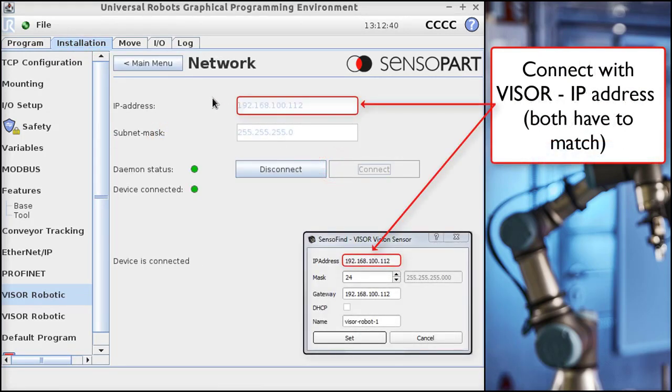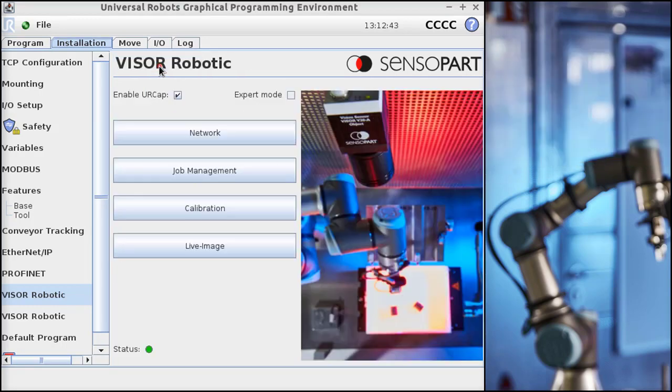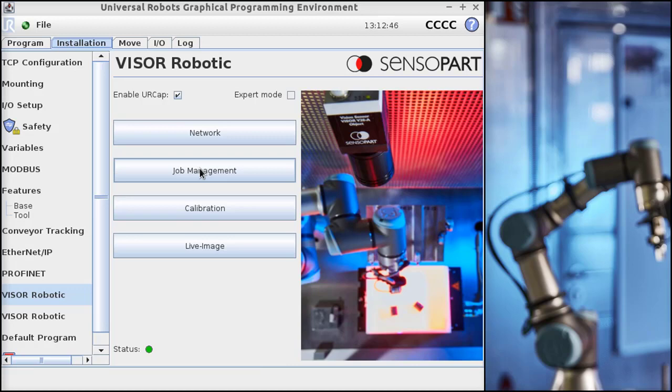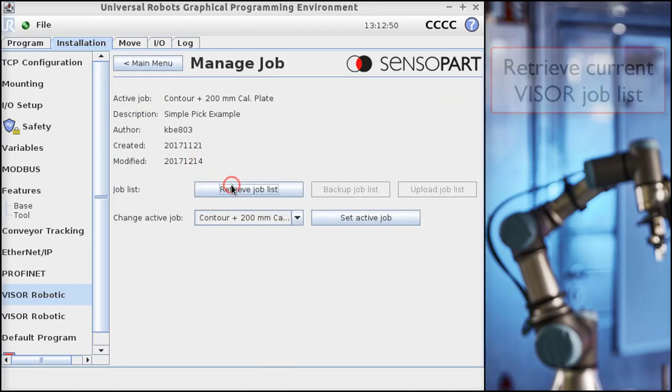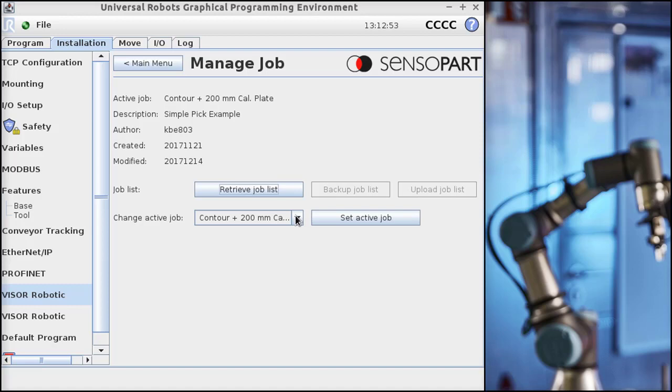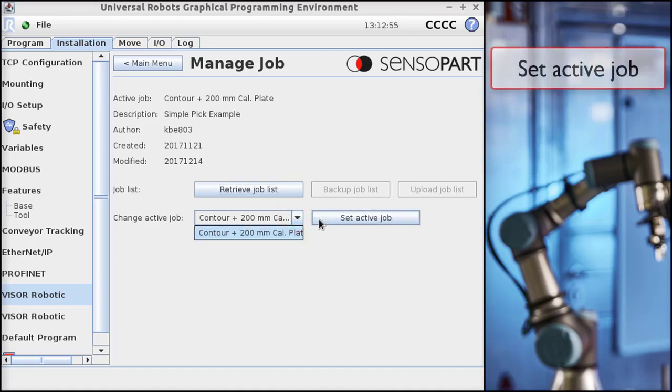In Job Management, we can retrieve the job list. And now it updated this pull-down, and we can set the active job. That's setting the active job on the camera.